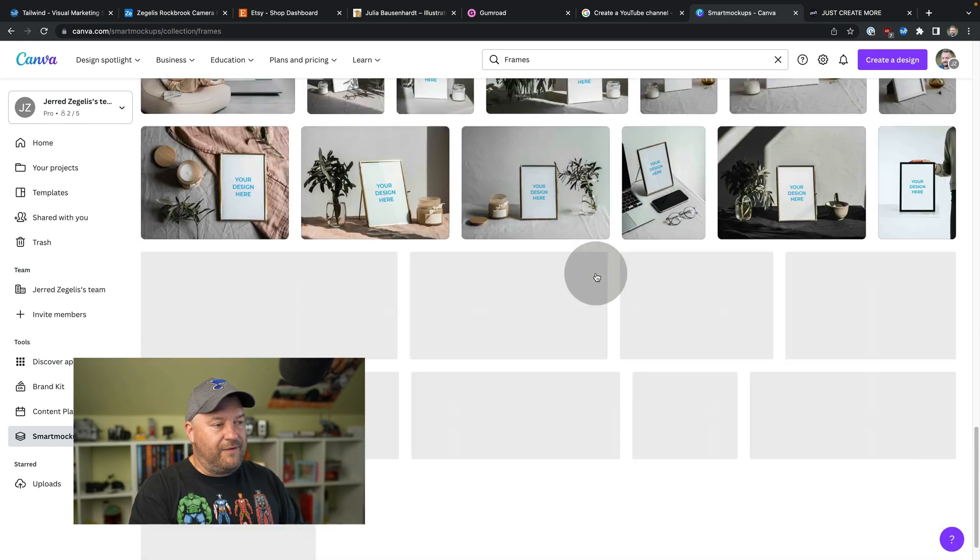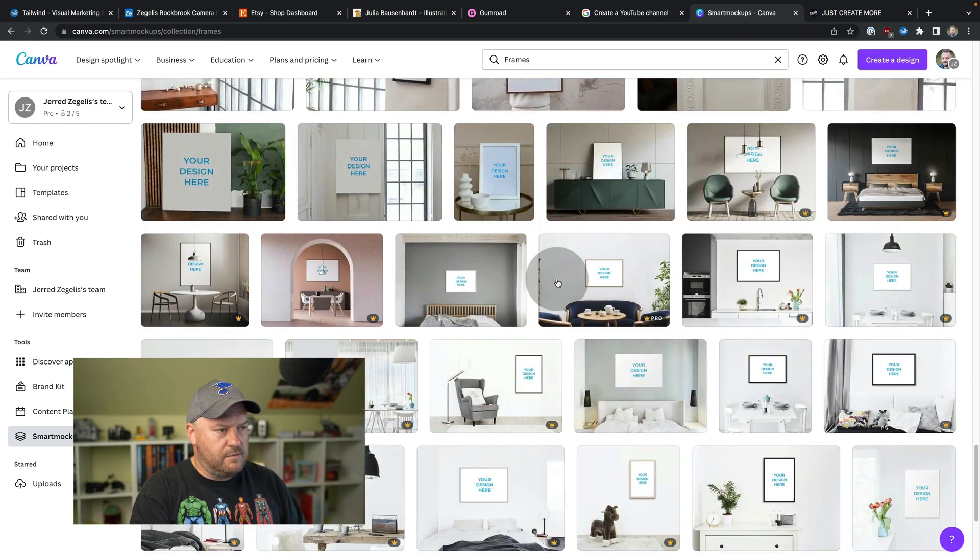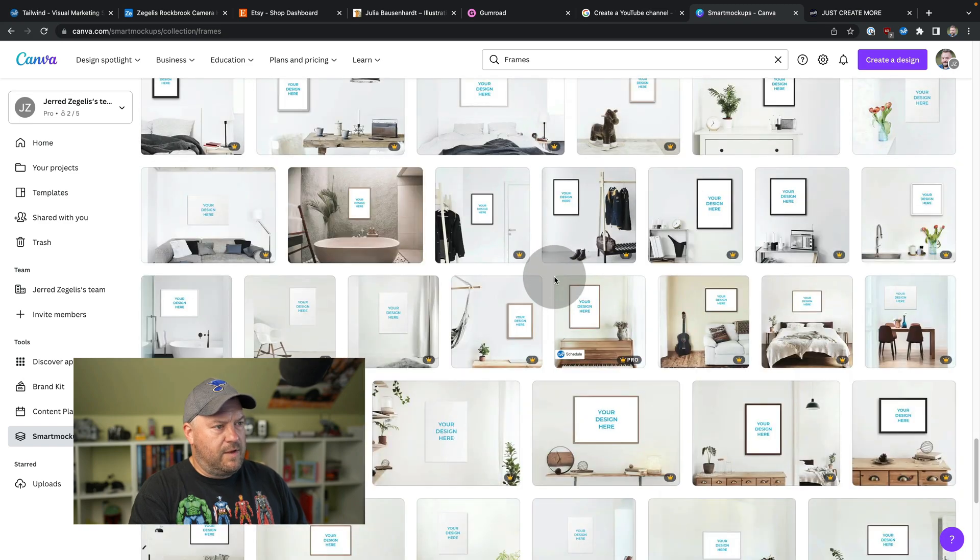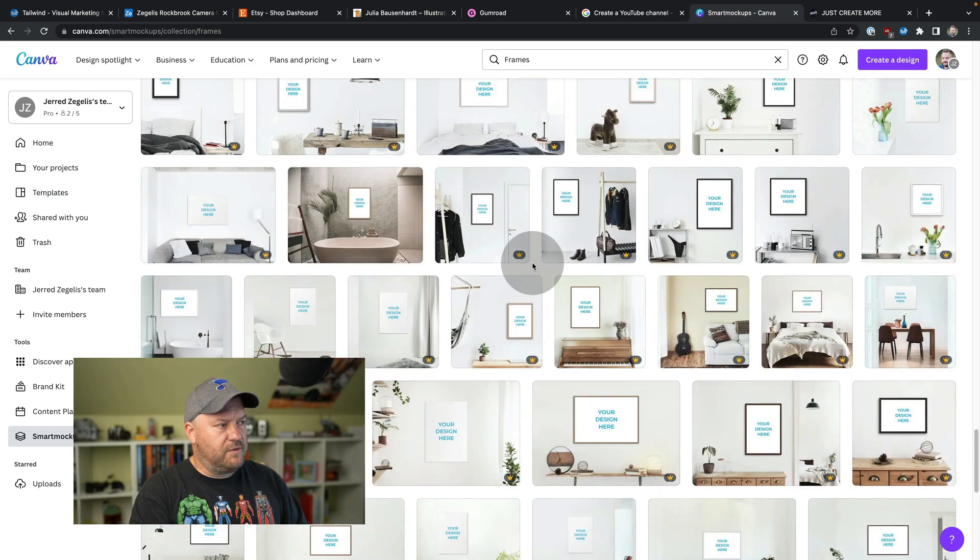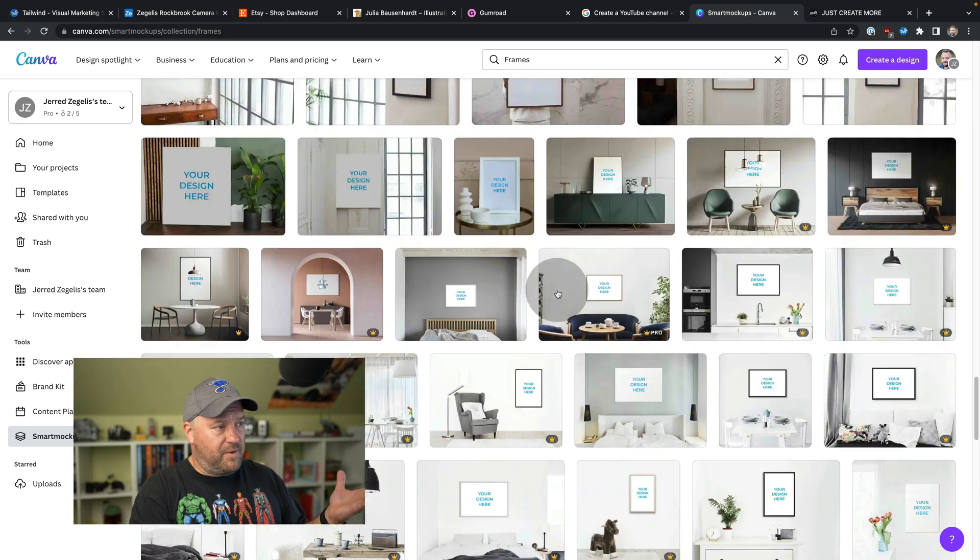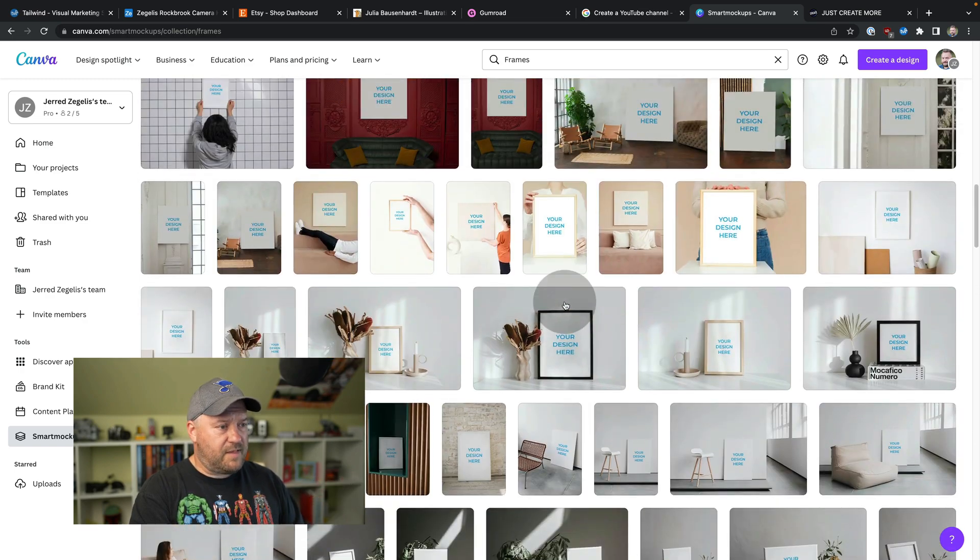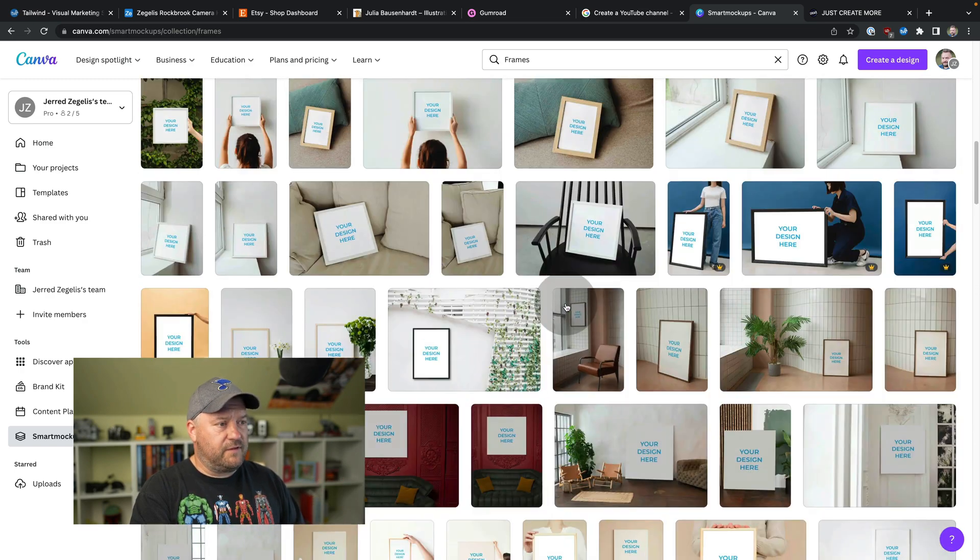If you ever see a little crown, you get so much free stuff. The crown stuff is the pro stuff. That's what you can get if you pay, but we don't need to do that. Let's just choose one of these.